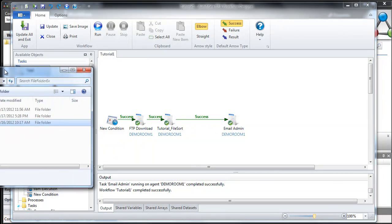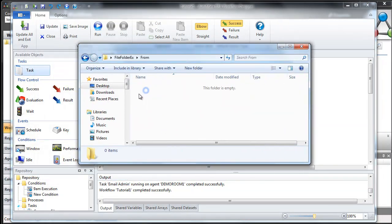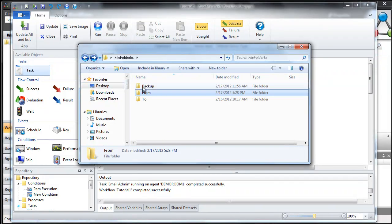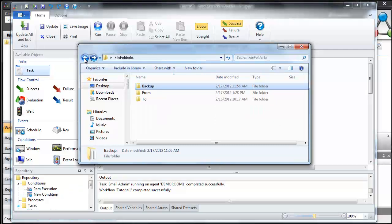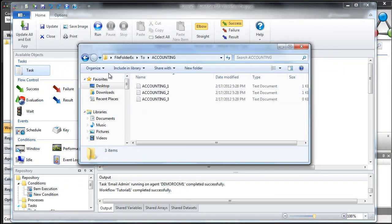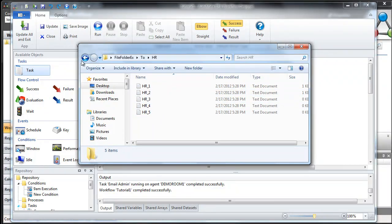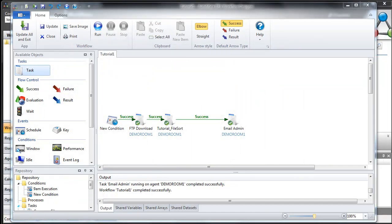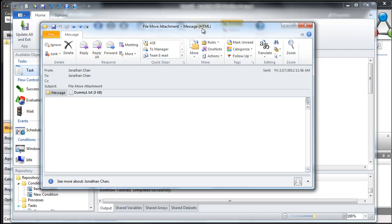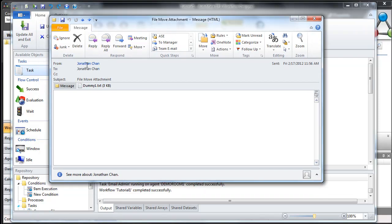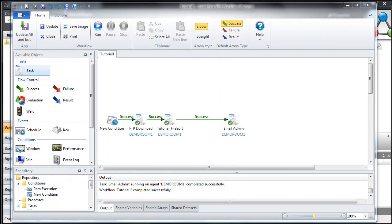Let's verify it's working properly. Files were originally downloaded into the from folder, a copy was made into the backup location, and from there they're sorted — accounting files are now in their folder, HR files in theirs, and sales files in theirs. The movement looks good. The next thing is verifying the email — here's the email I received, sent from me to me, with the log file attachment. Everything works. BPA gives you the power to quickly and easily create automation for complex business processes. We hope you found this introduction helpful, and thank you for your time.